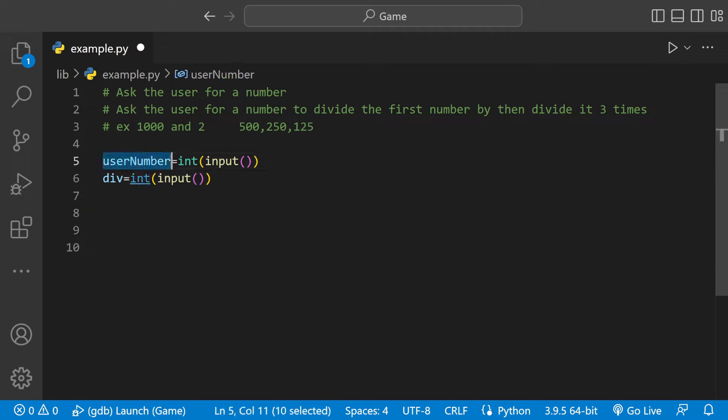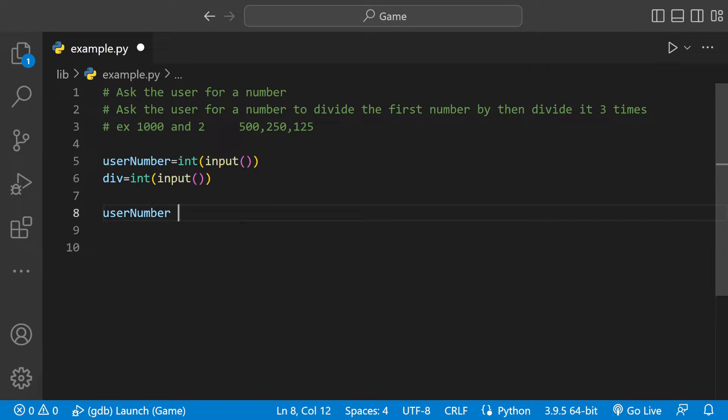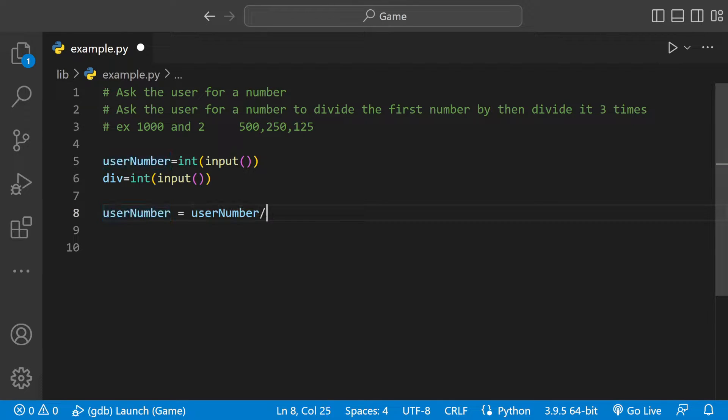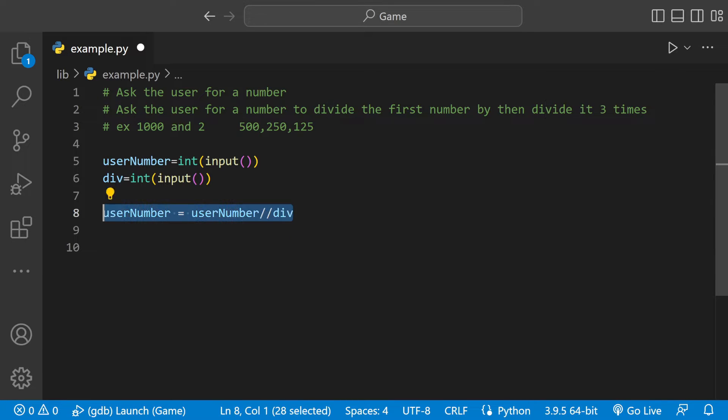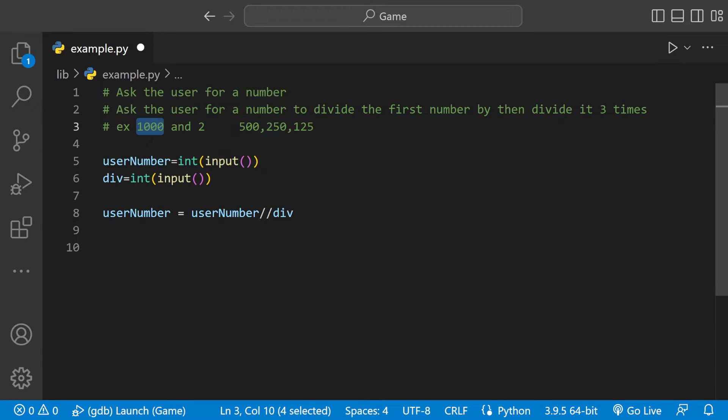And then we could say usernum equals usernum, and we're going to be using floor division because we don't want any fractions or whatever. Usernum equals usernum divided by div.